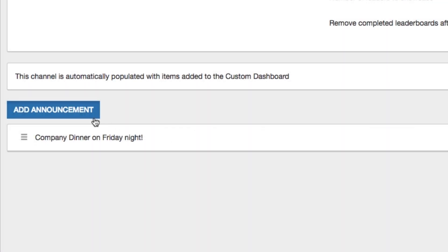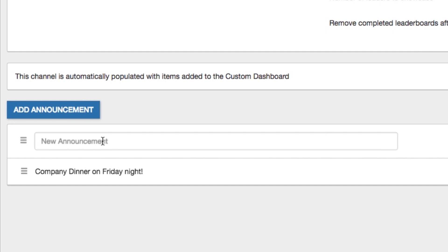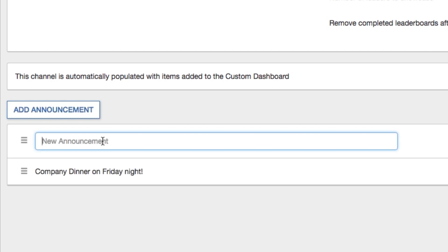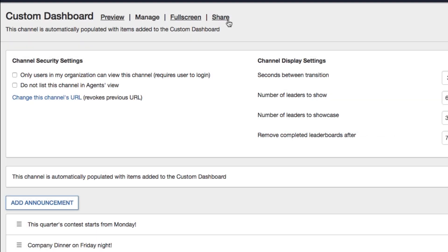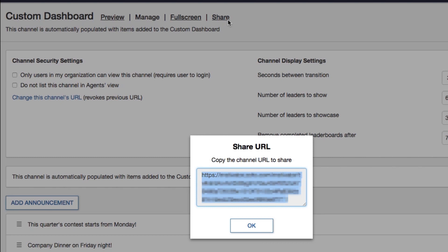You can also add various announcements by clicking the Add Announcement button. Announcements will be shown at the bottom of the TV channel. You can also generate a URL to share the TV channel by clicking the Share link.